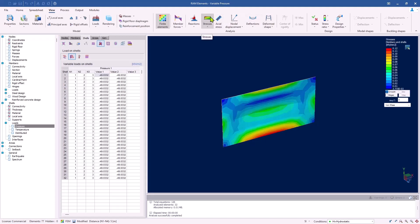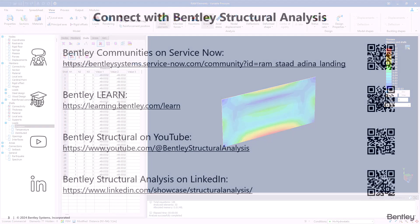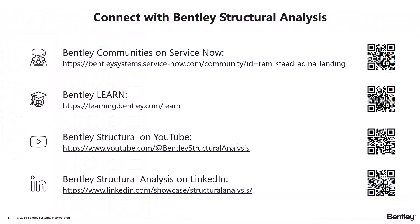That is a quick overview of how to apply variable pressure to shell elements. This capability allows you to model complex loading conditions with ease, ensuring accurate and reliable designs. If you'd like to learn more about RAM Elements or our other structural analysis tools, please visit our website at Bentley.com or check out more of our videos at Bentley Structural on YouTube. Thank you for watching.